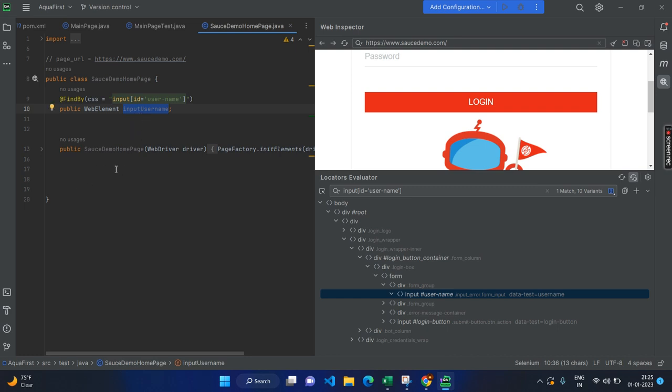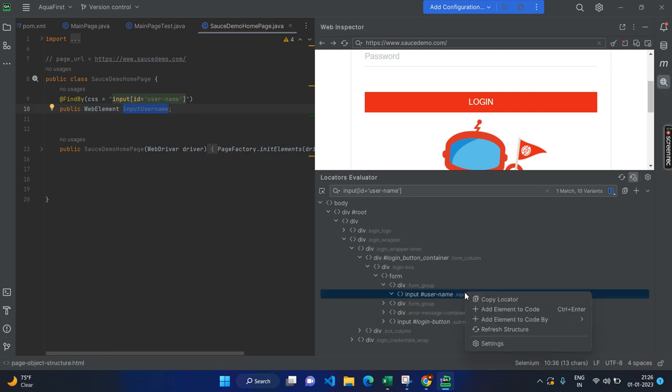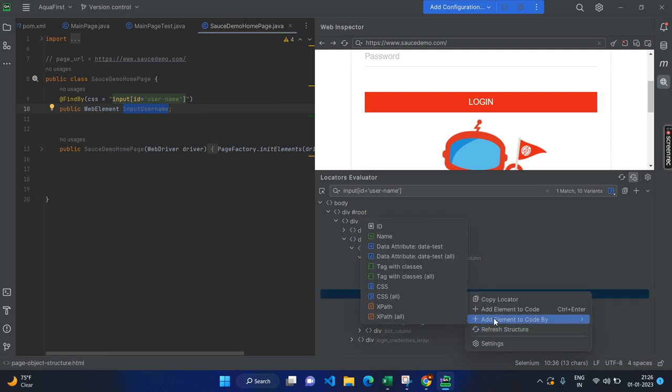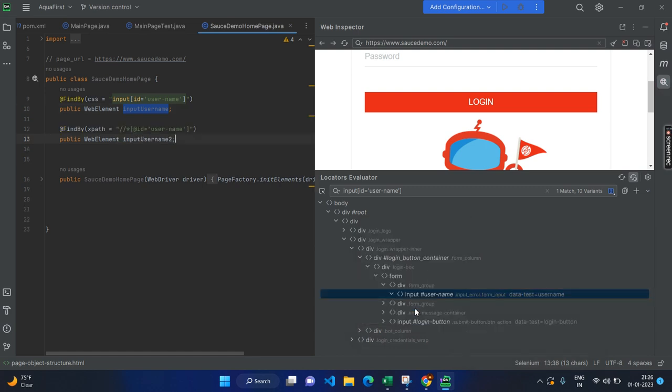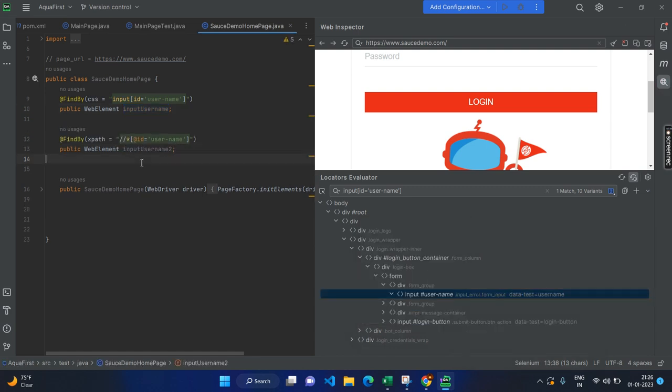Either you can rename. By default, I have seen most of the time it generates a valid or a good name for the element names. So, input username. Or let's say you don't want to go with CSS. Let's say your team, all people are working on XPath. Then you can look into the XPath. Here you can see it generates the same code for the XPath.